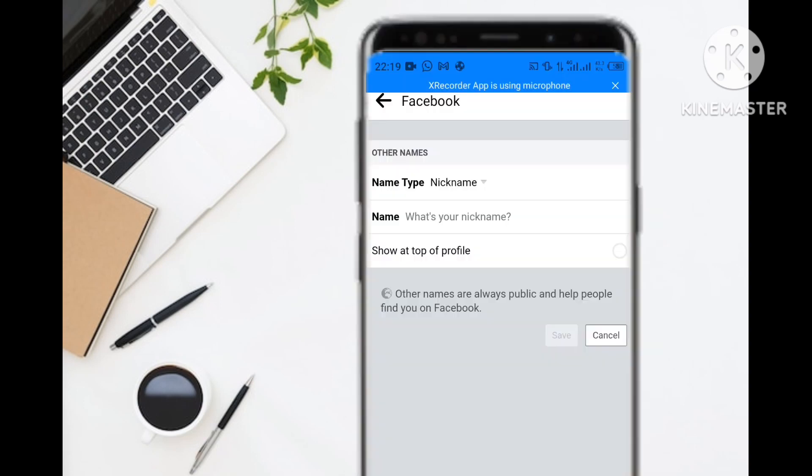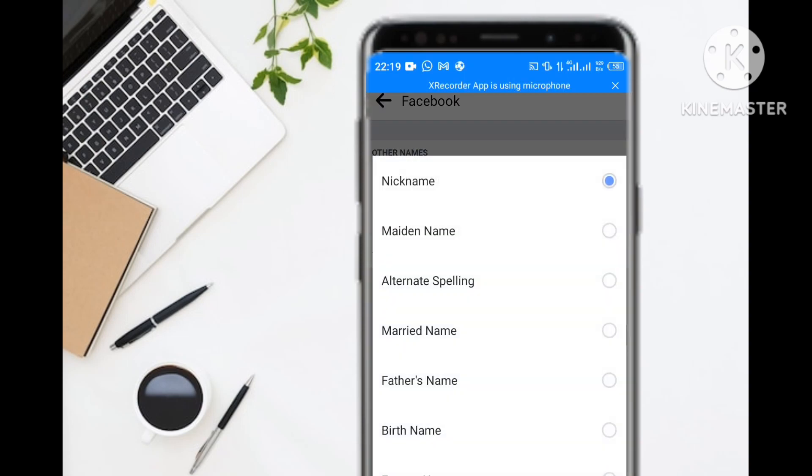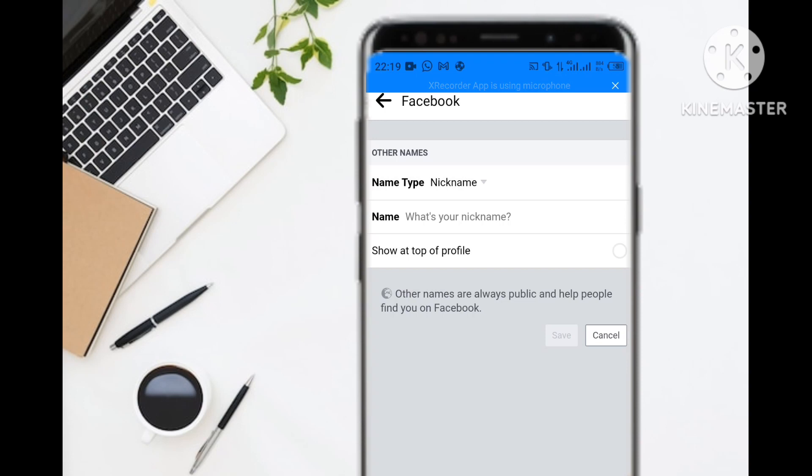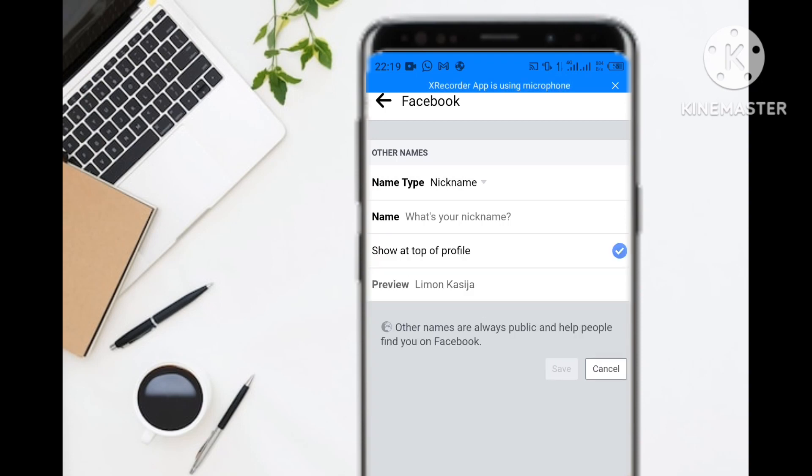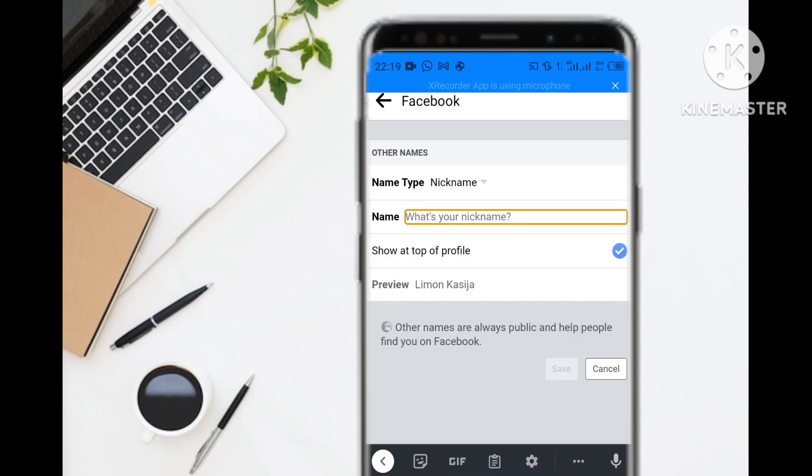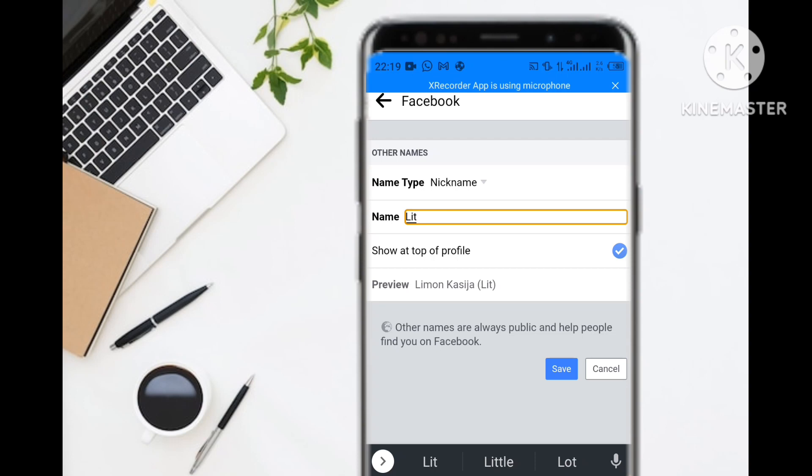When you're done, you can also add a nickname or maiden name. On this nickname, you can select whether to view it on your profile or not.